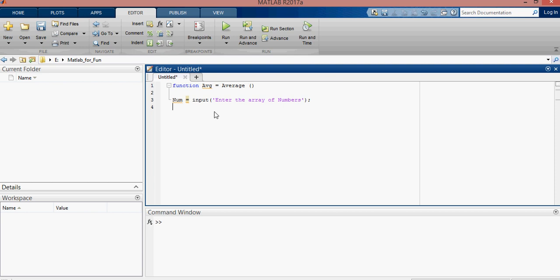Okay, then we will find the length of numbers. Built-in function length is used to find the length of numbers.